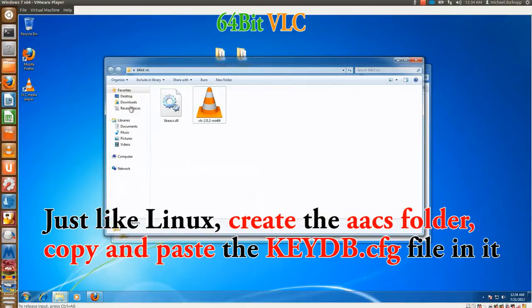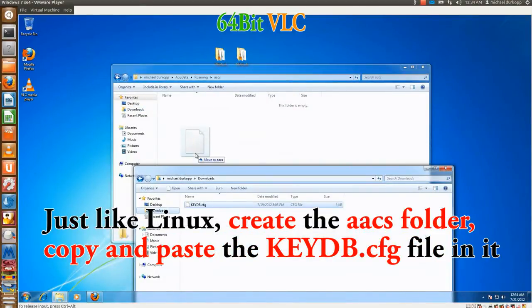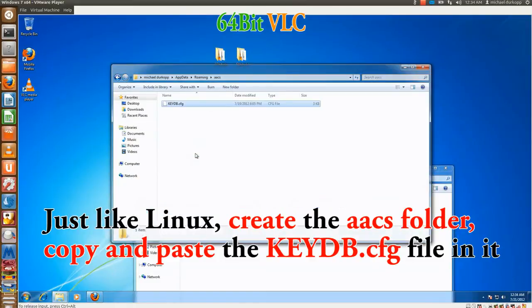Open up the downloads folder. Copy, paste, or move the key database file.